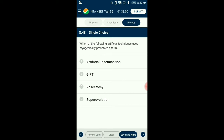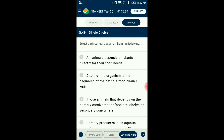Question number 48. Which of the following artificial techniques uses cryogenically preserved sperm? In artificial insemination, a doctor inserts sperm directly into a woman's cervix and uterus. The most common method is called intrauterine insemination (IUI), when a doctor places the sperm in the uterus. The answer is option A: artificial insemination.